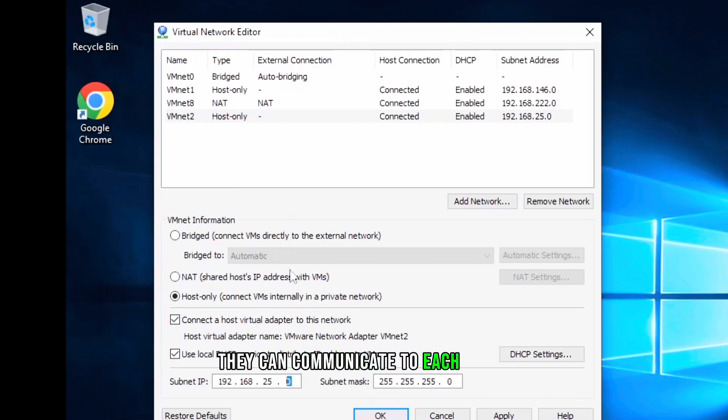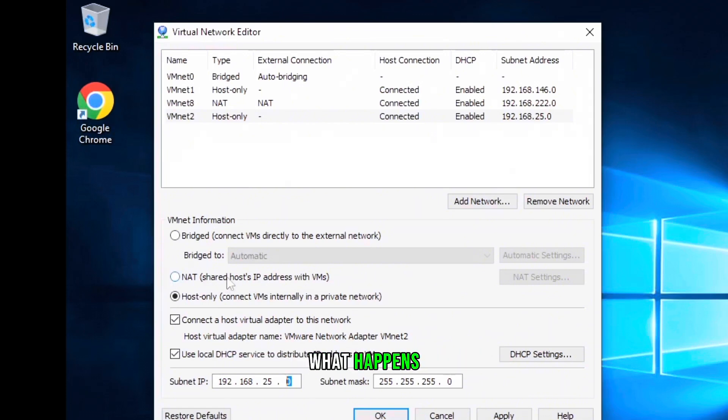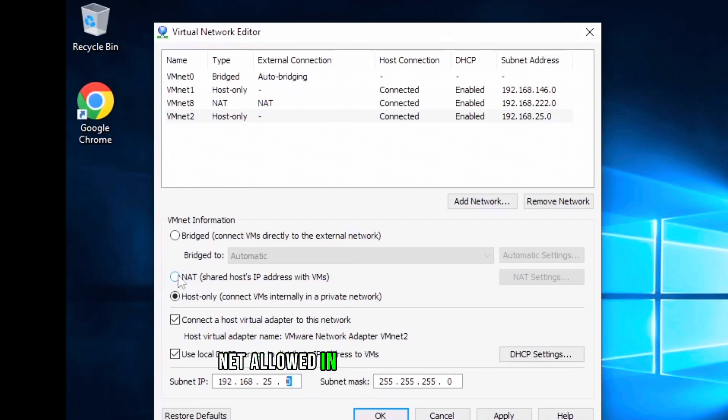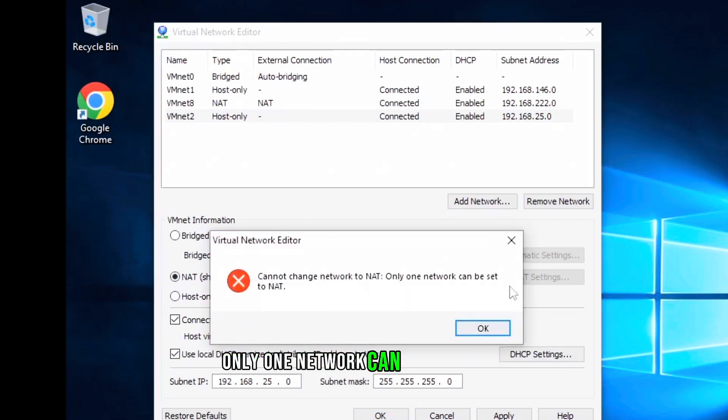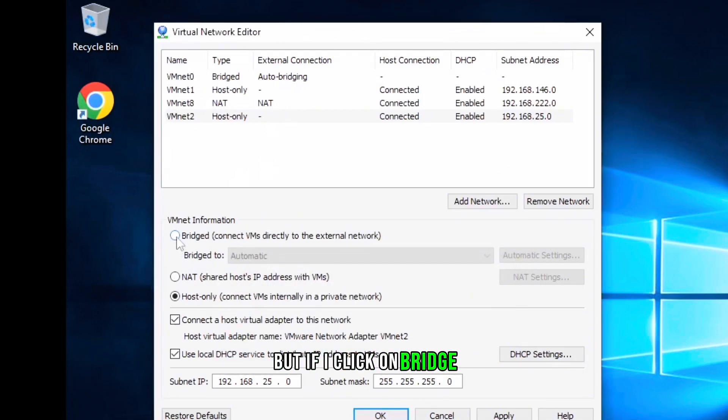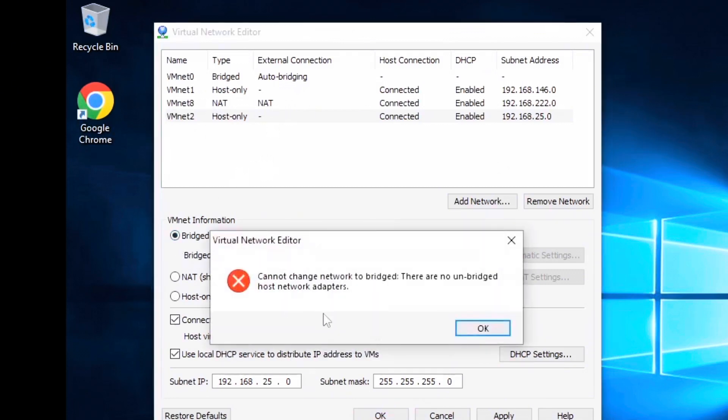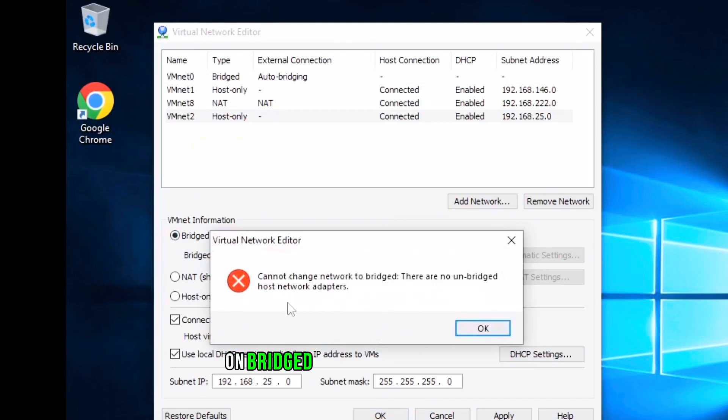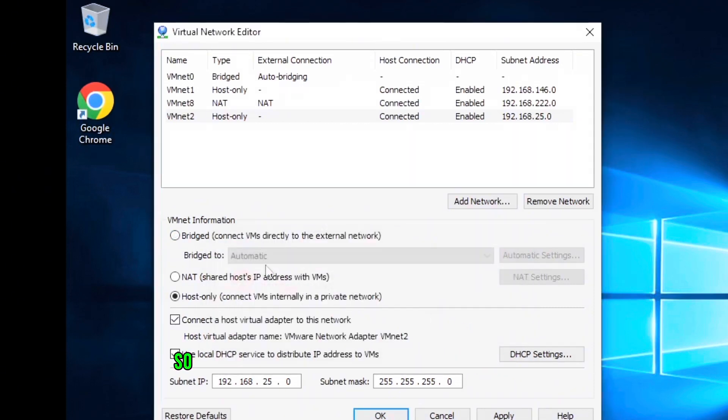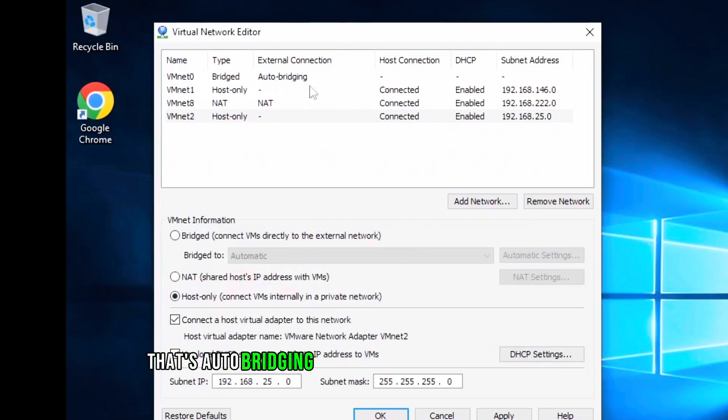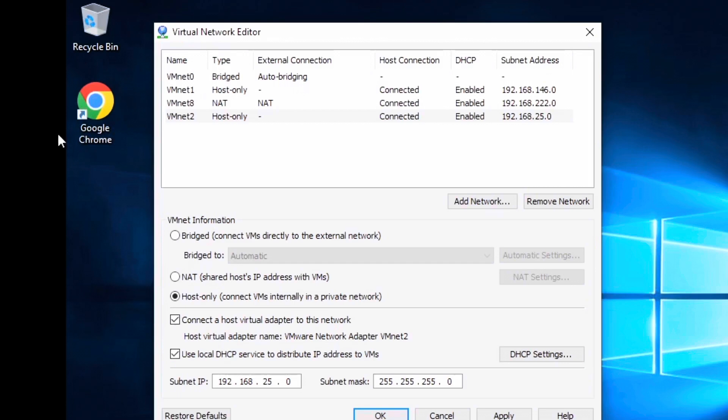But if I try clicking on this NAT, what happens? It's not going to let me click on that one because there is only one NAT allowed in VMware Workstation. You can see, cannot change the network to NAT, only one network can be set to NAT. We already have vmnet8 set on NAT. But if I click on bridge, you can see, cannot change network to bridge, there are no unbridged host network adapters. If I want the bridge, I already have vmnet0 that's auto bridging.